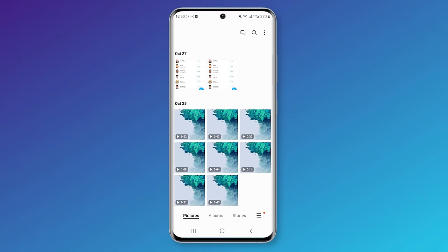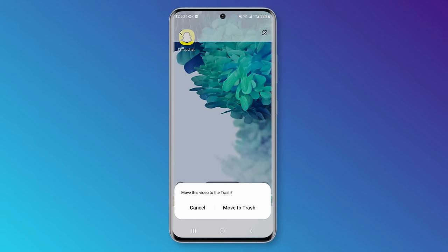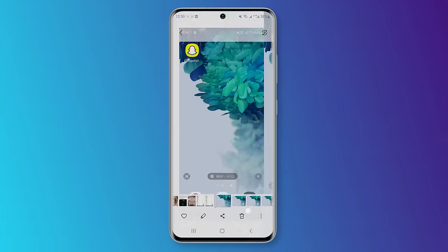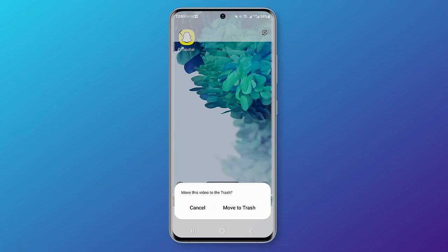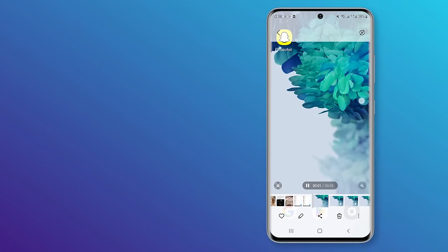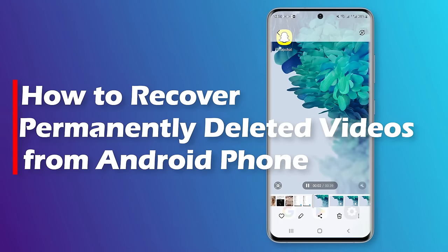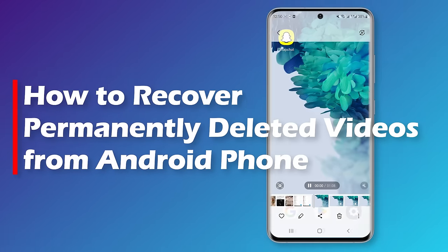Suppose you accidentally deleted videos on your Android phone and don't know how to restore them. Keep watching this video and find the best way to recover your deleted videos.